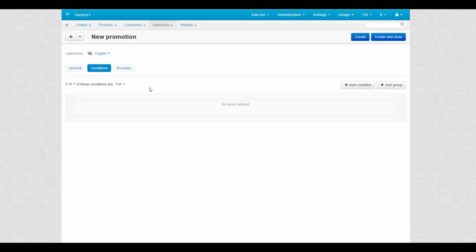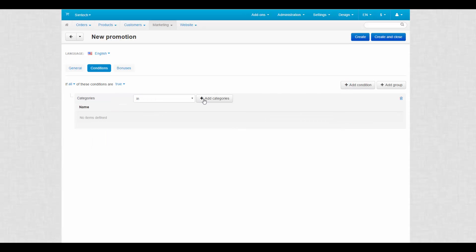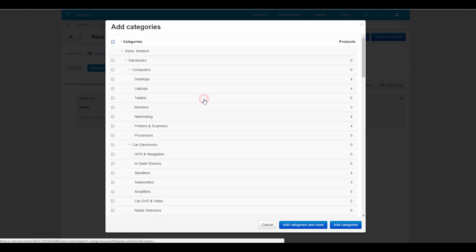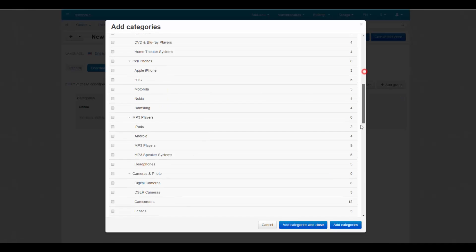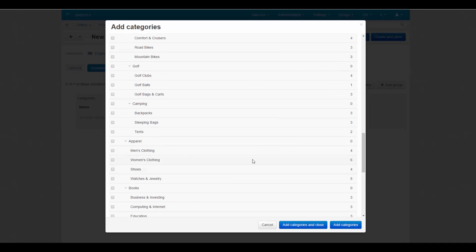Now let's add a condition. We will speak about condition groups in the next video. We select categories from the list, then add categories. Select the desired categories and add them to the list.